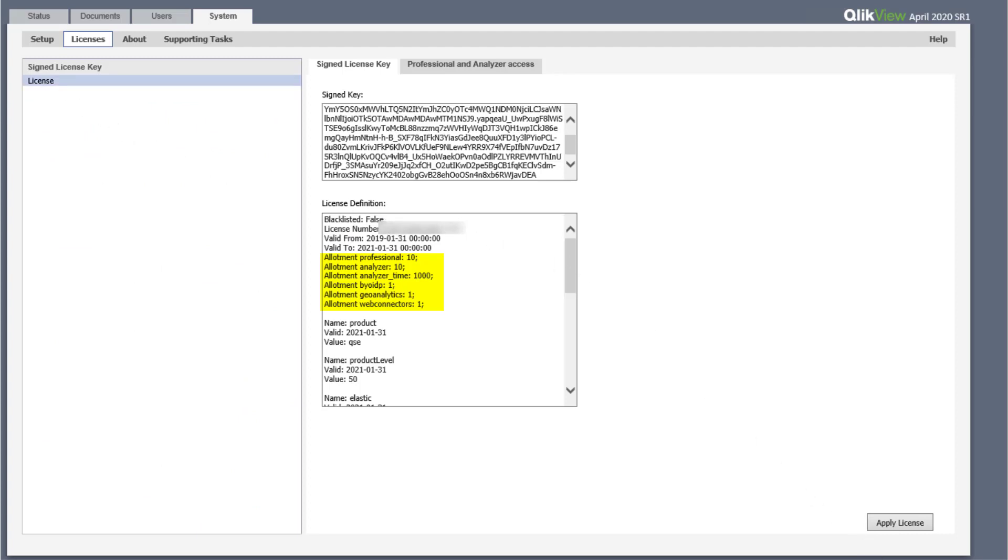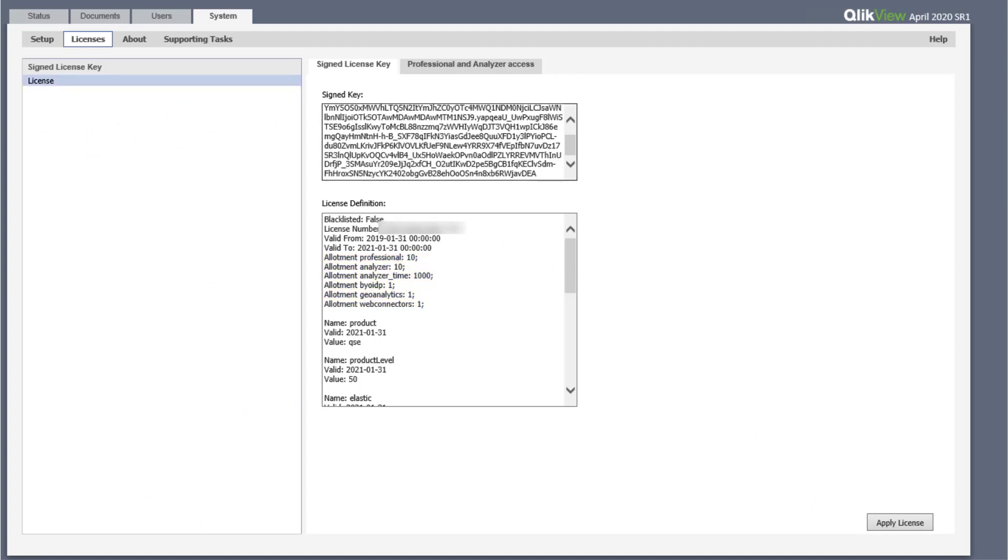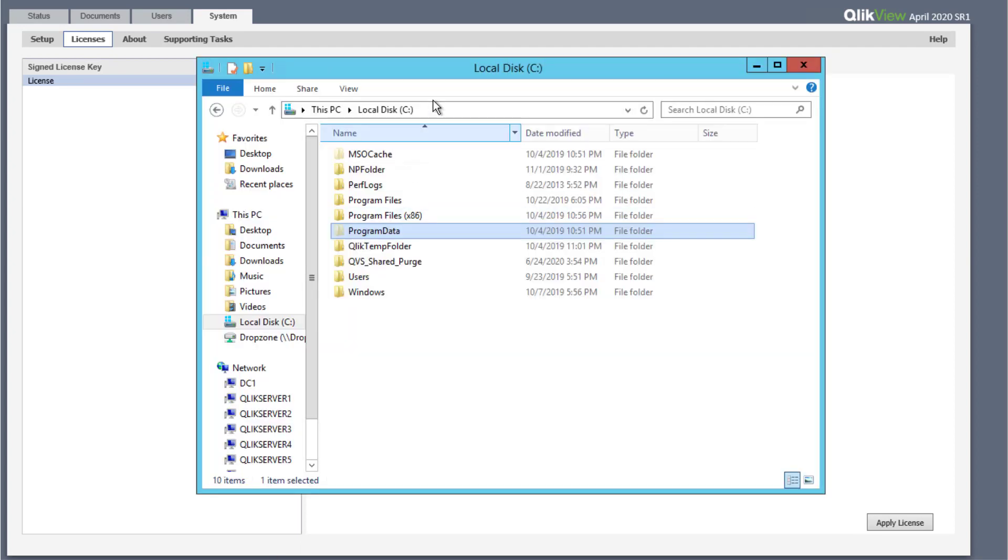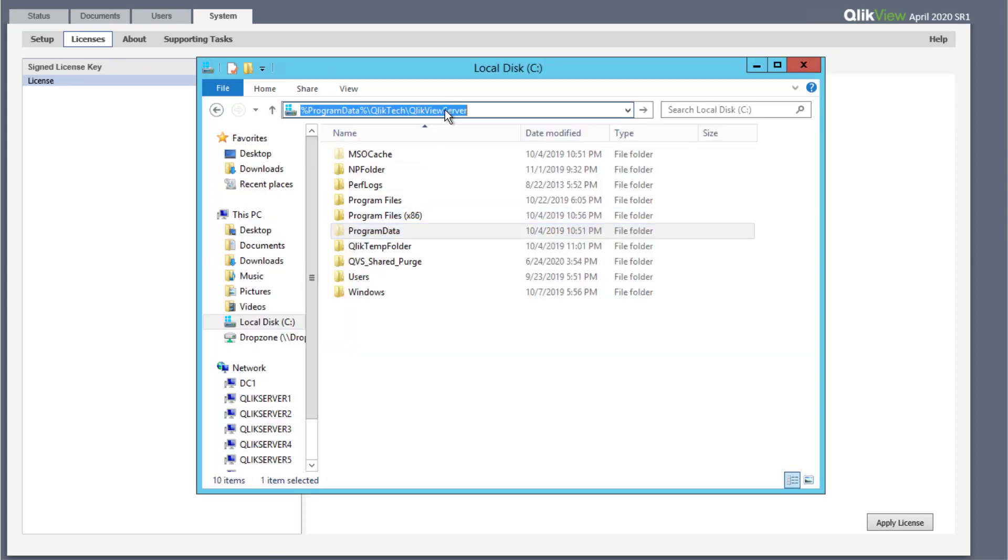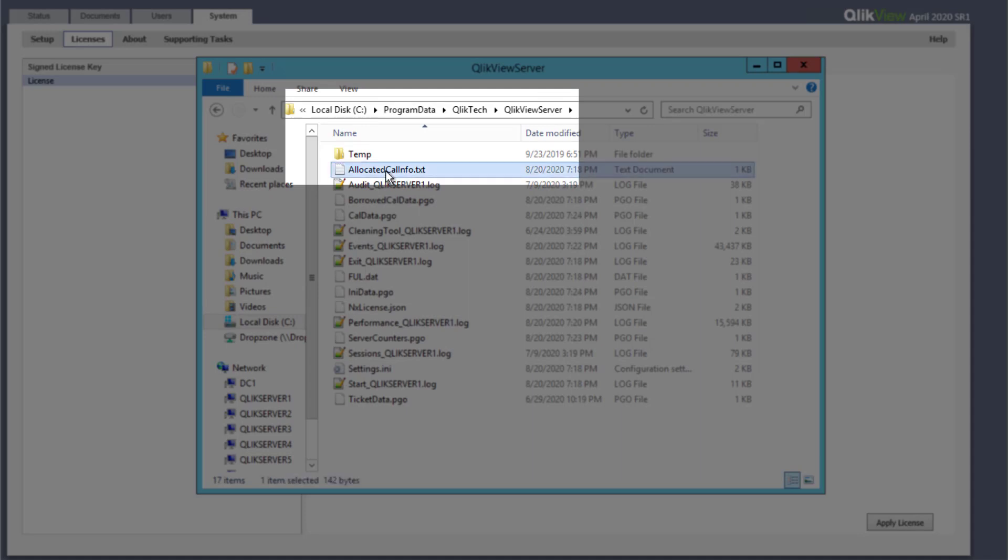When a new signed license key is applied, the file allocated calinfo.txt is automatically generated under the location seen here.